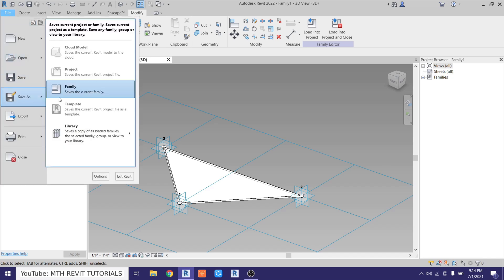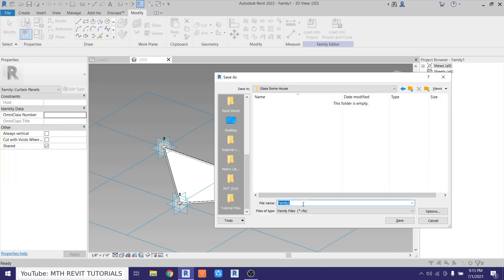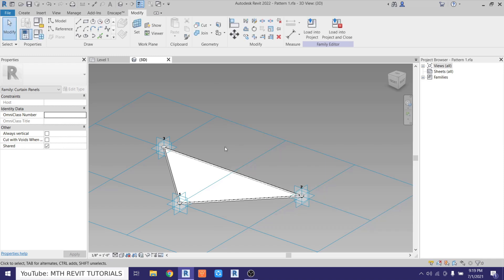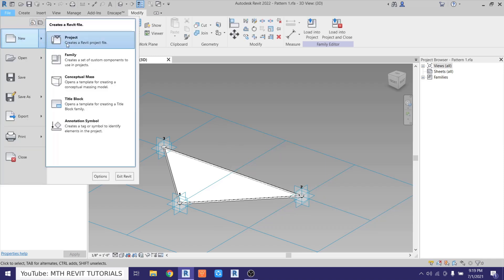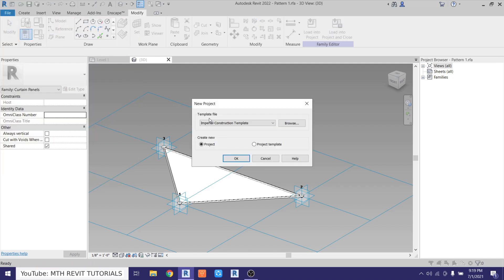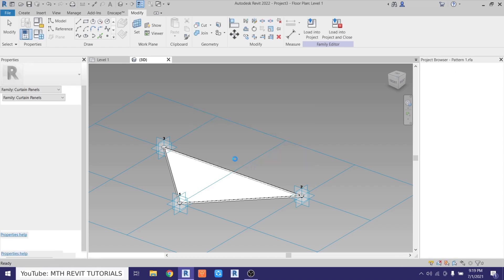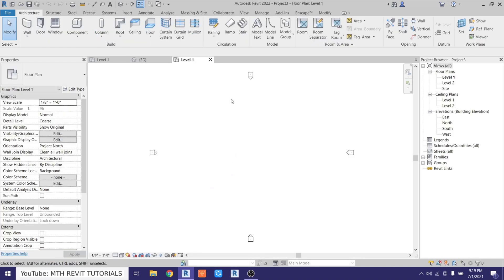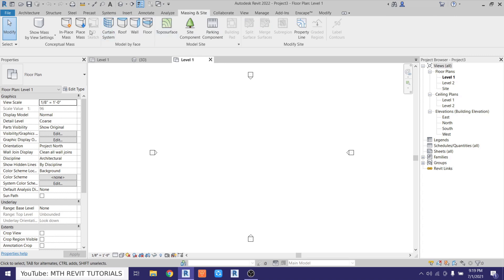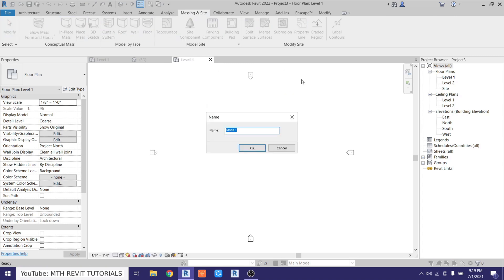Let's save this family — go to File > Save As Family and call it 'pattern one', then save. Now we can create a new project. Go to File > New Project, select the Architectural template, and click OK. Go to the Massing tab, select In-Place Mass, close the dialog, and call it 'glass dome house', then click OK.